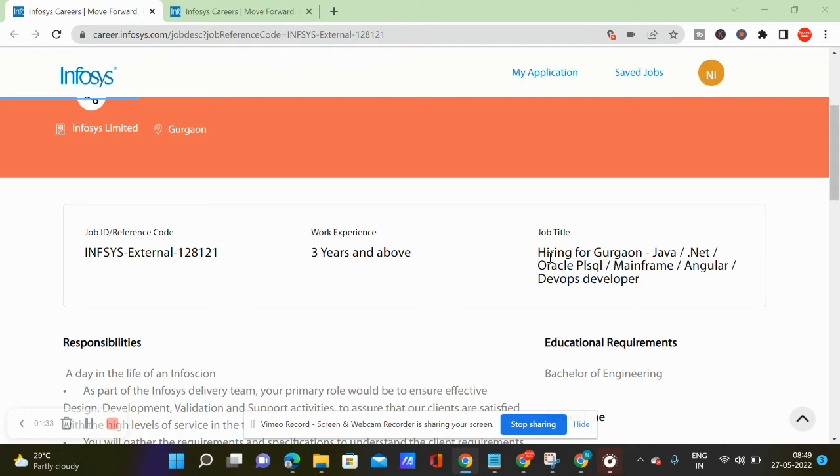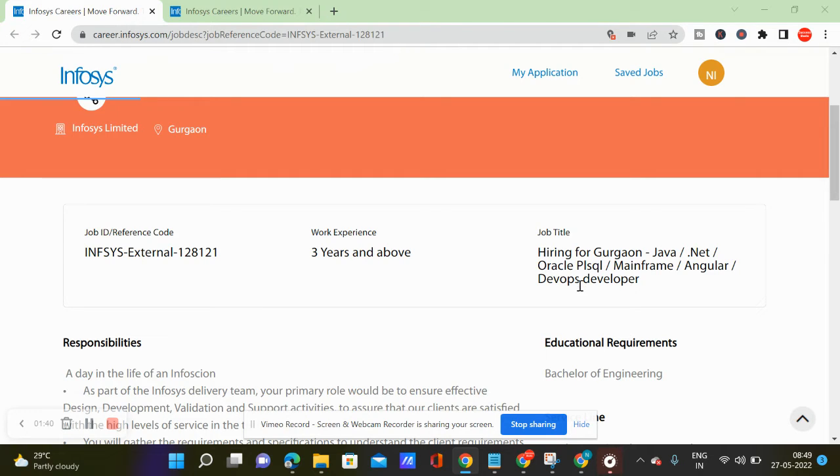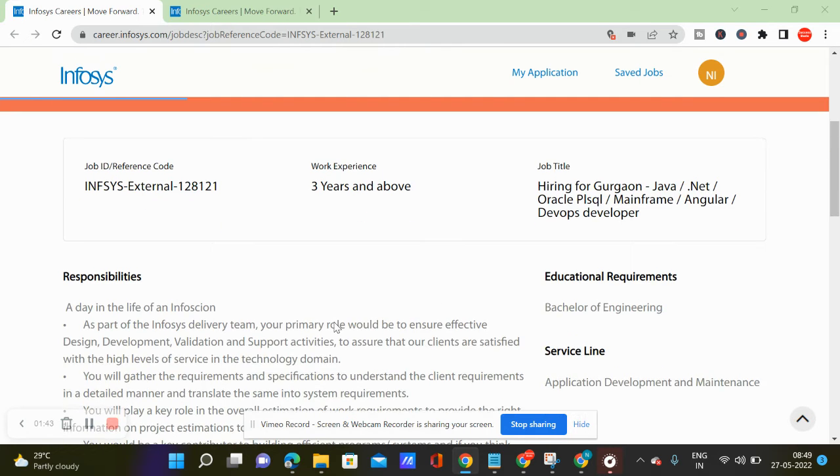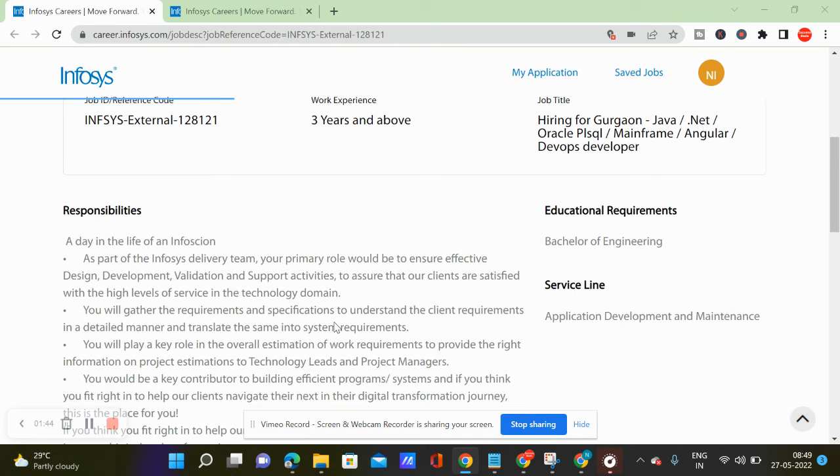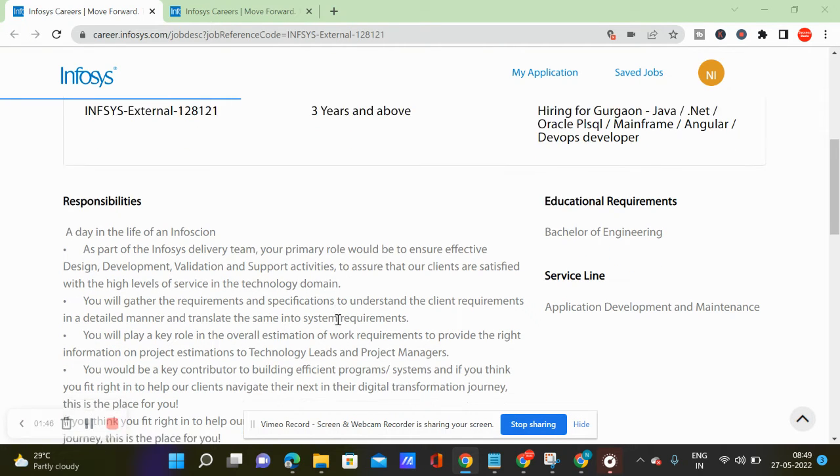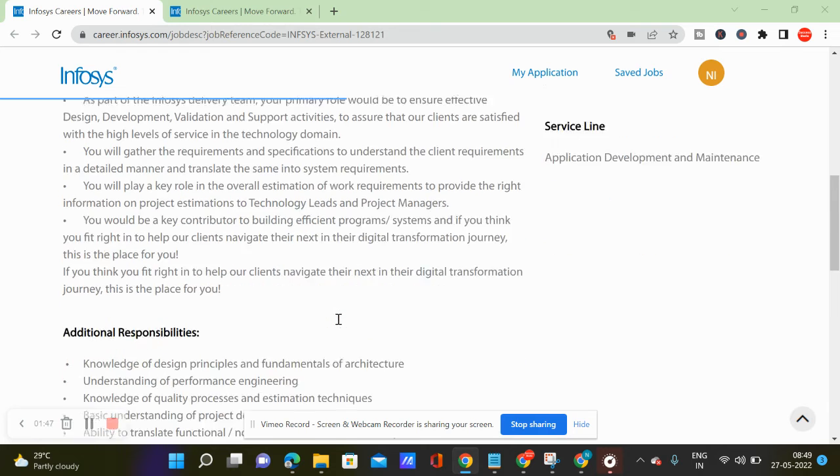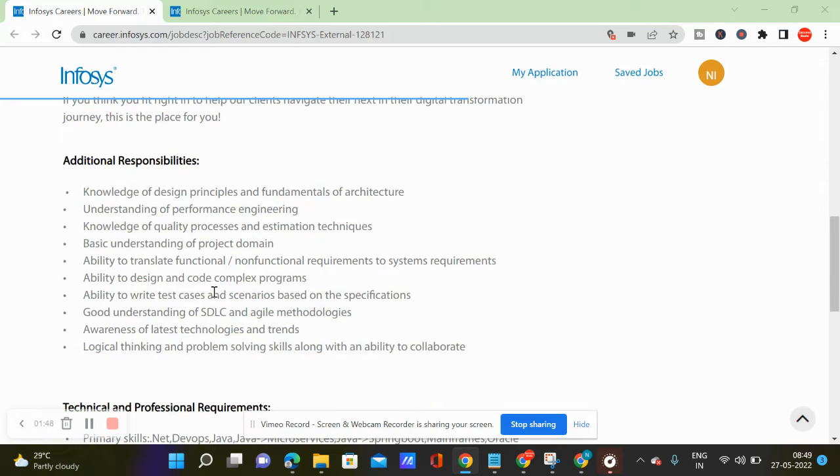Hiring for Gurgaon - Java, .NET, Oracle, PL/SQL, Mainframe, Angular, DevOps developer. So this is the job title.